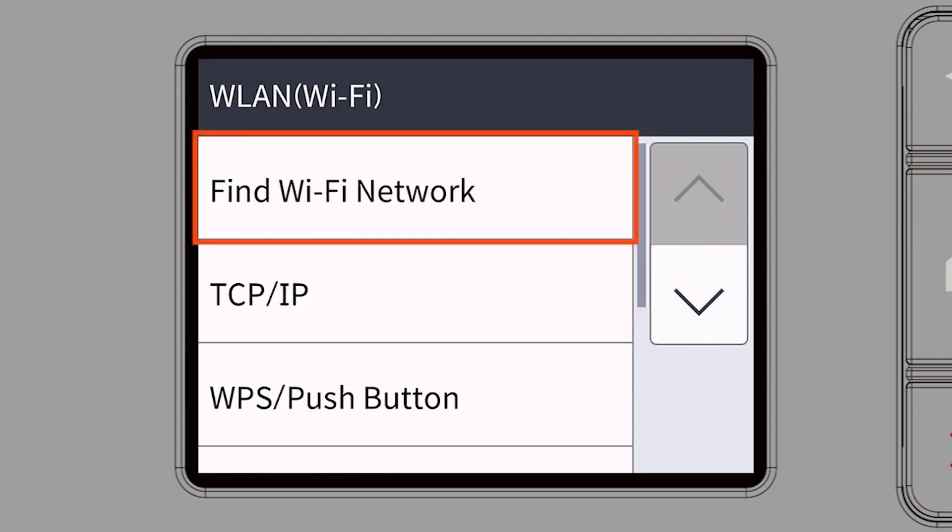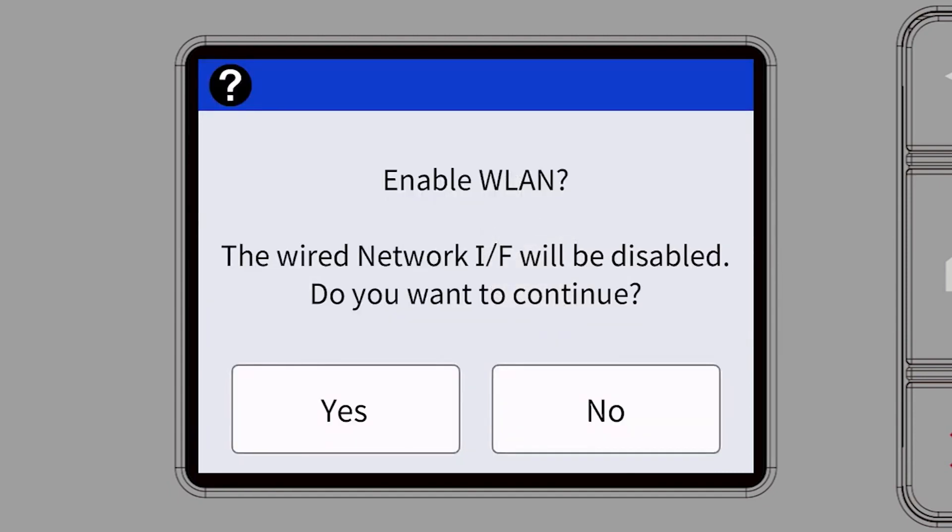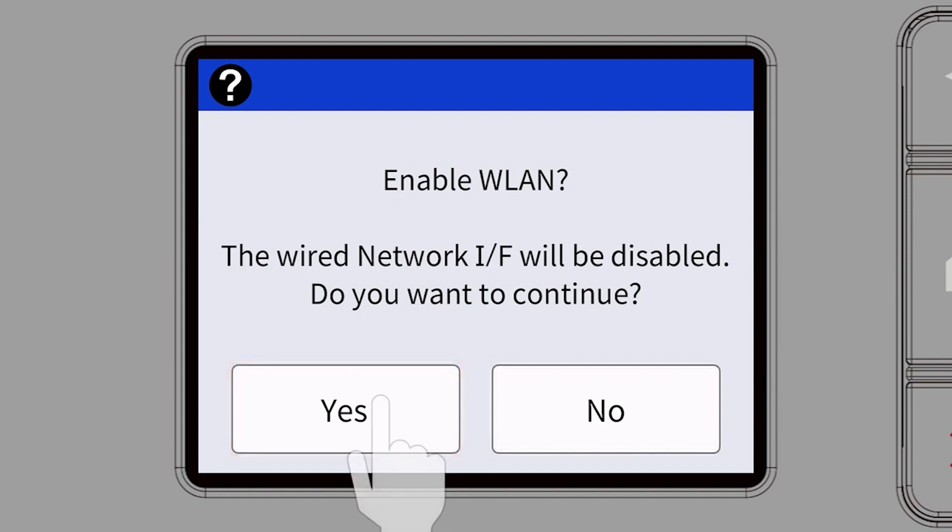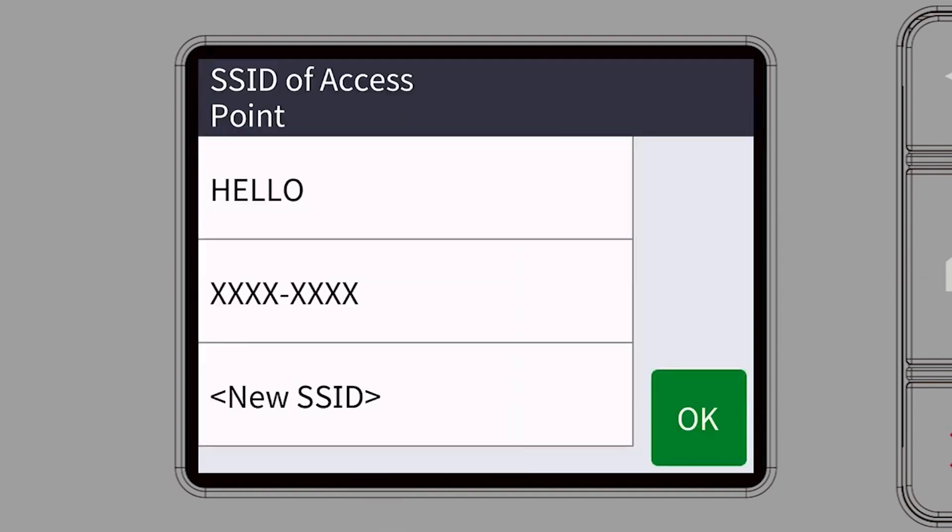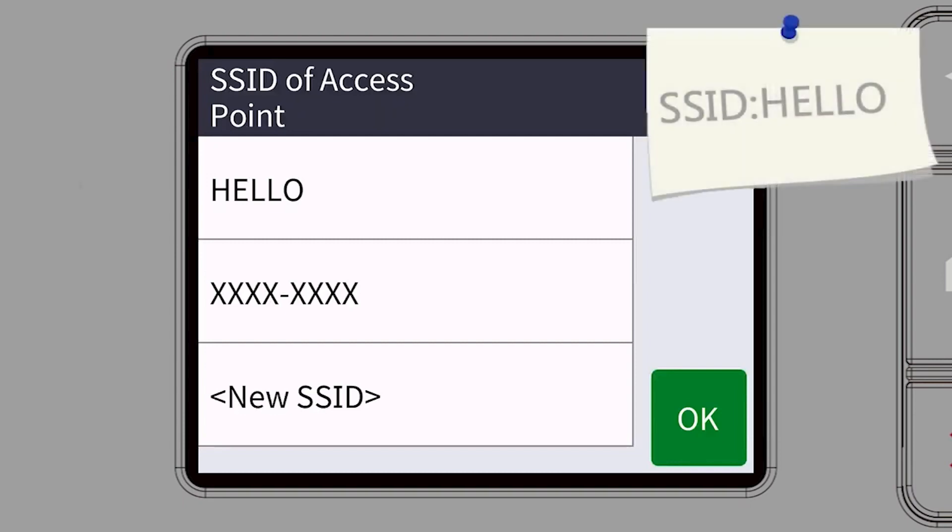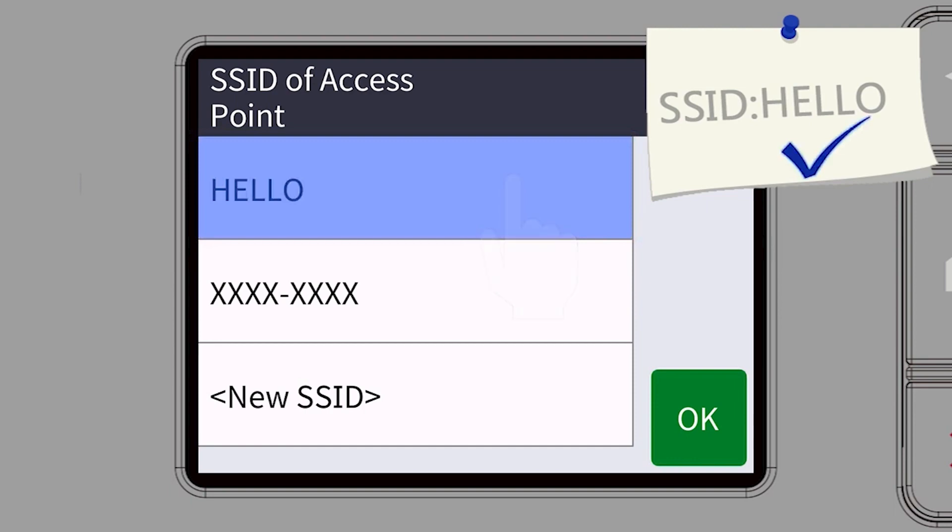Select Find Wi-Fi Network. When prompted to enable WLAN, press Yes. Select your SSID or network name and press OK.